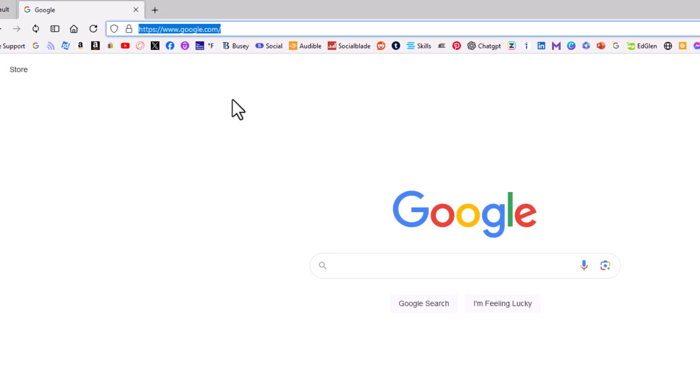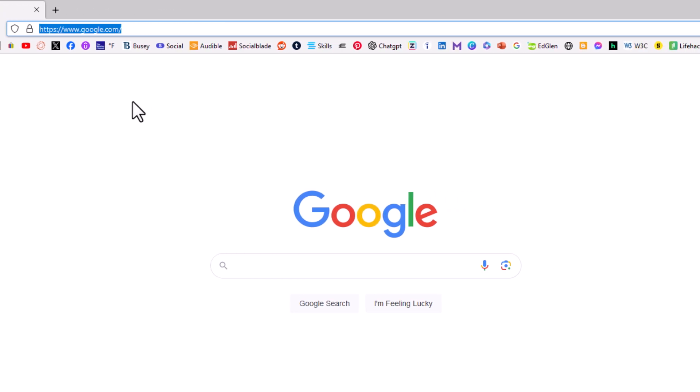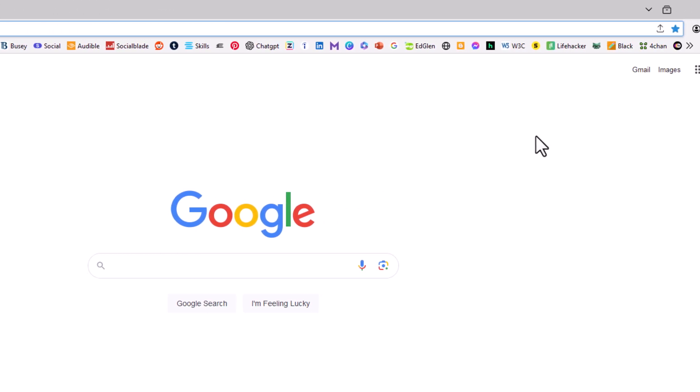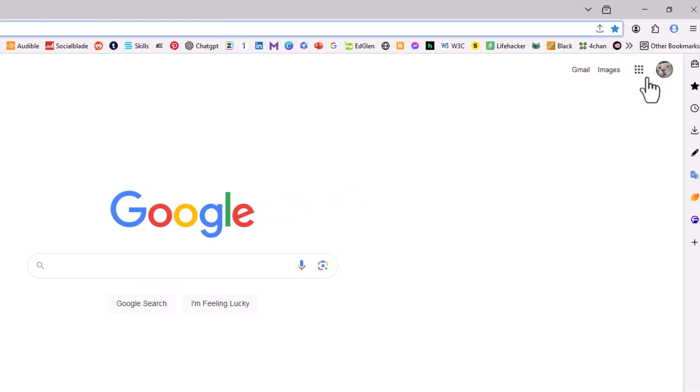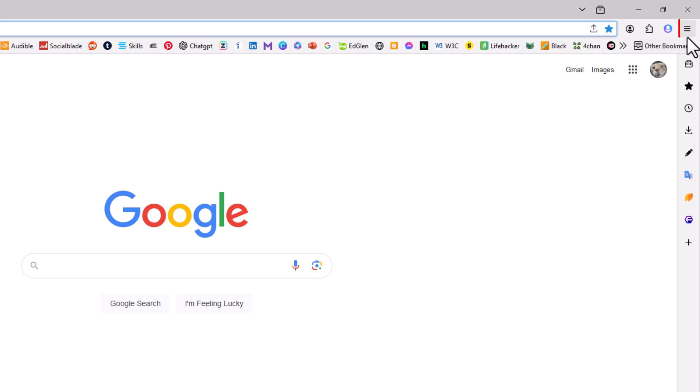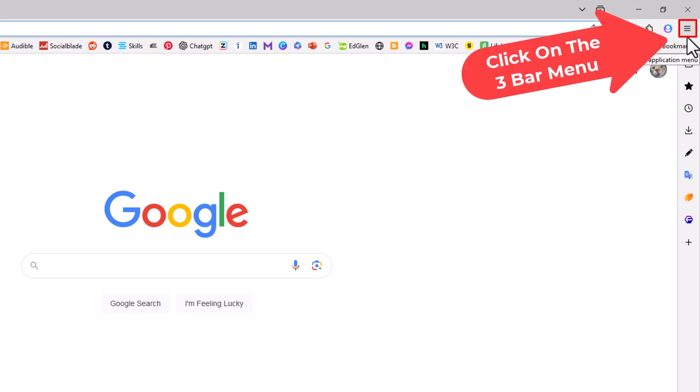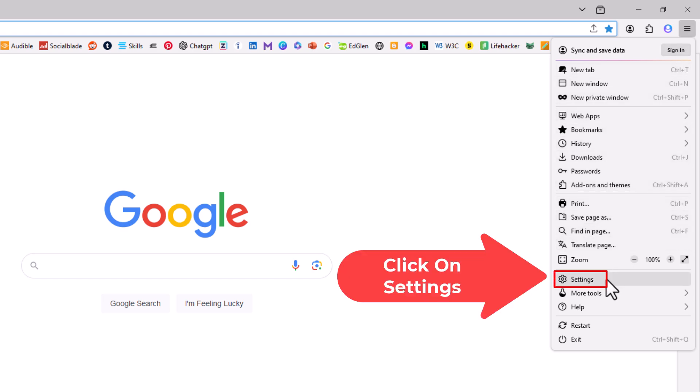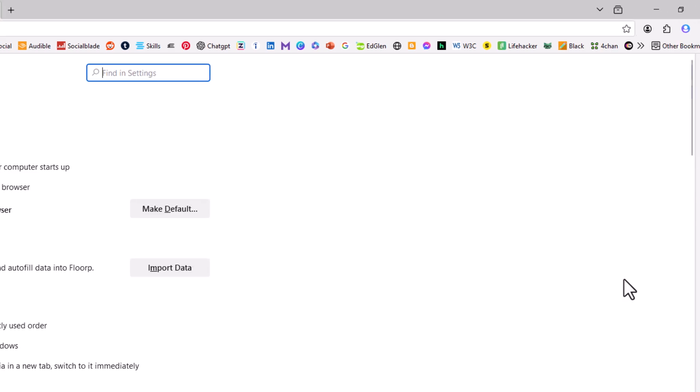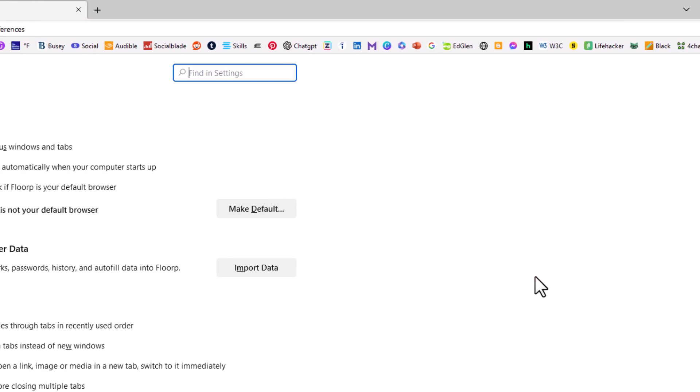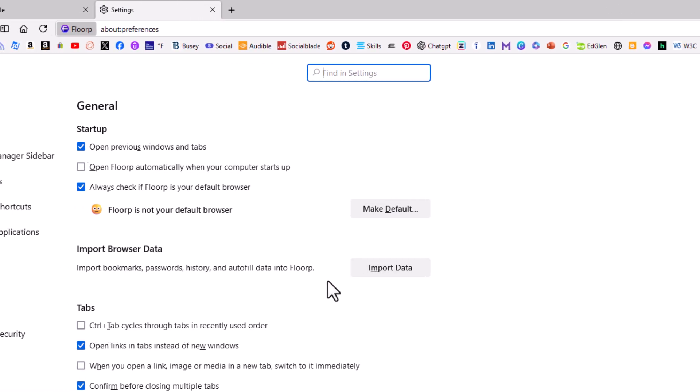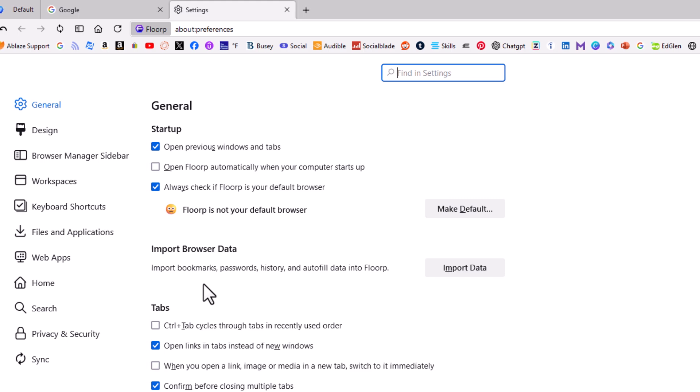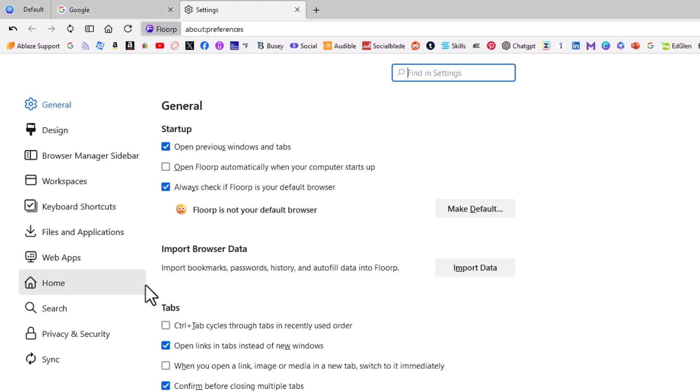Next thing I'm going to do, I'm going to go up to the upper right-hand corner to the three-bar hamburger menu. I'm going to click on that, then go down to where it says Settings and click on Settings. Now in the pane off to the left-hand side here,